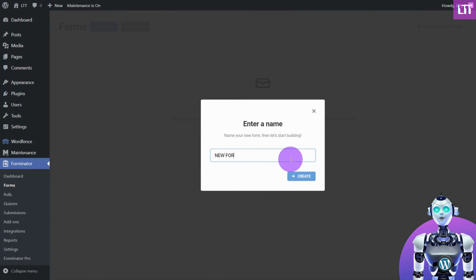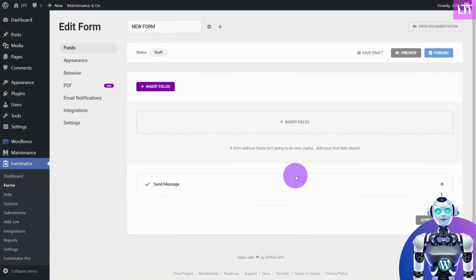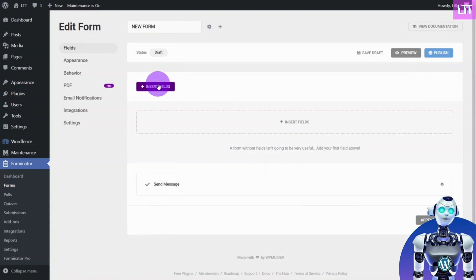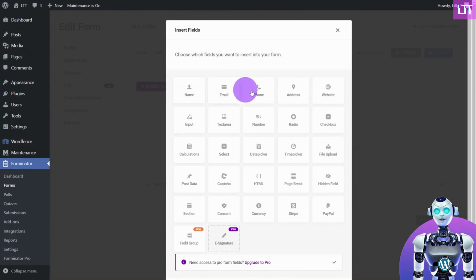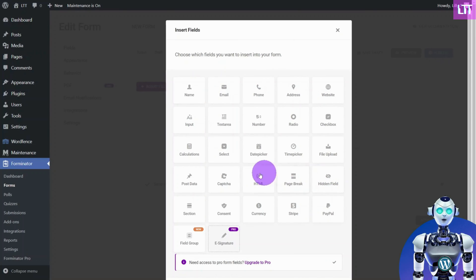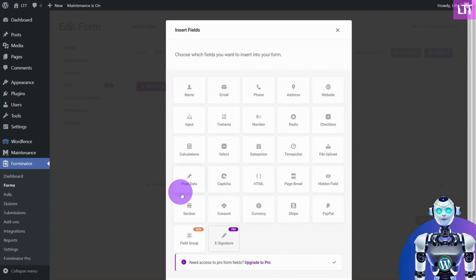Enter the name of your form and click on Create. Now, let's start building our form. Click on the Insert Fields button to access the various form fields. The list of free features is quite broad.